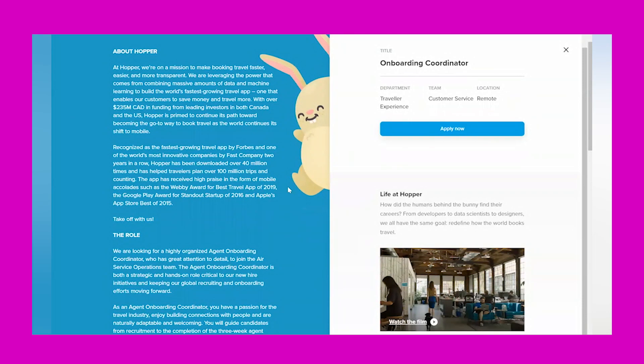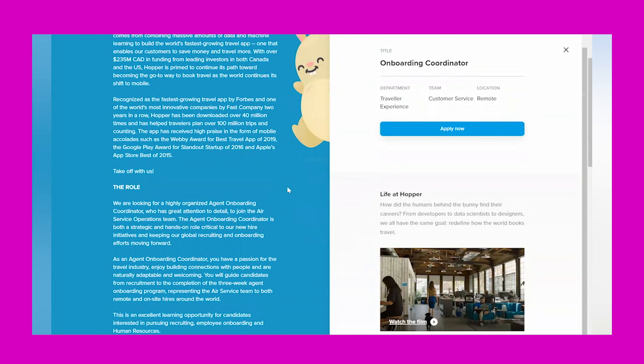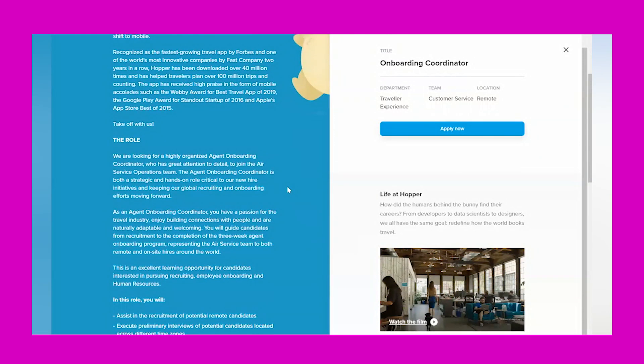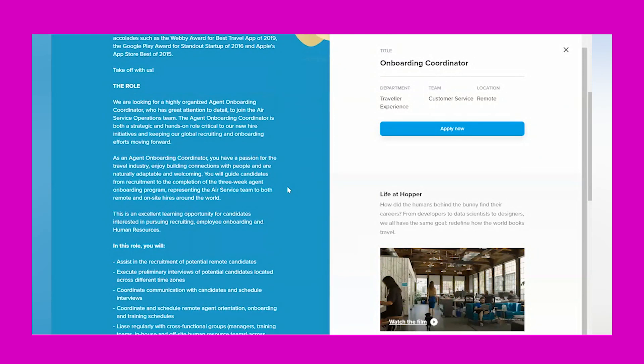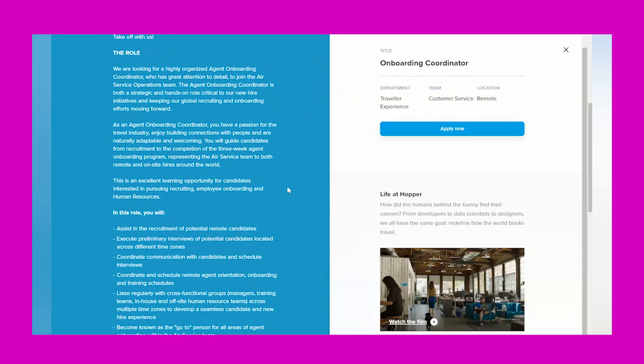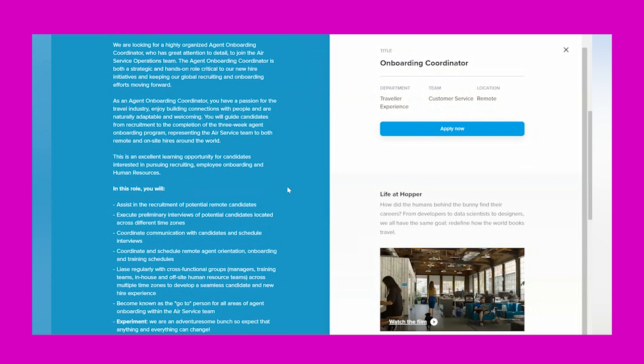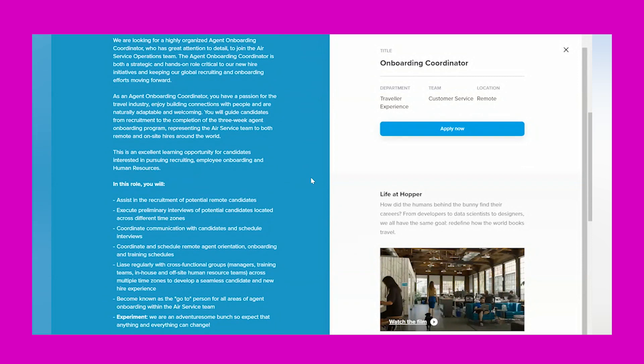It's an app about helping people travel. The role says, 'We are looking for a highly organized agent onboarding coordinator who has great attention to detail to join the air service operations team. The agent onboarding coordinator is both a strategic and hands-on role, critical to our new hire initiatives and keeping our global recruiting and onboarding efforts moving forward.'